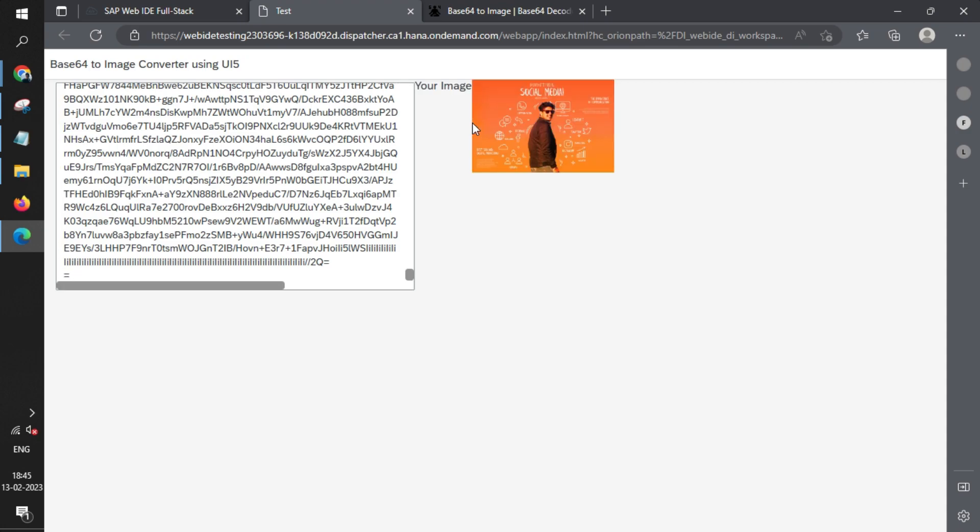It takes some time—yes, there it is. In this way, you can easily convert base64 into an image format.